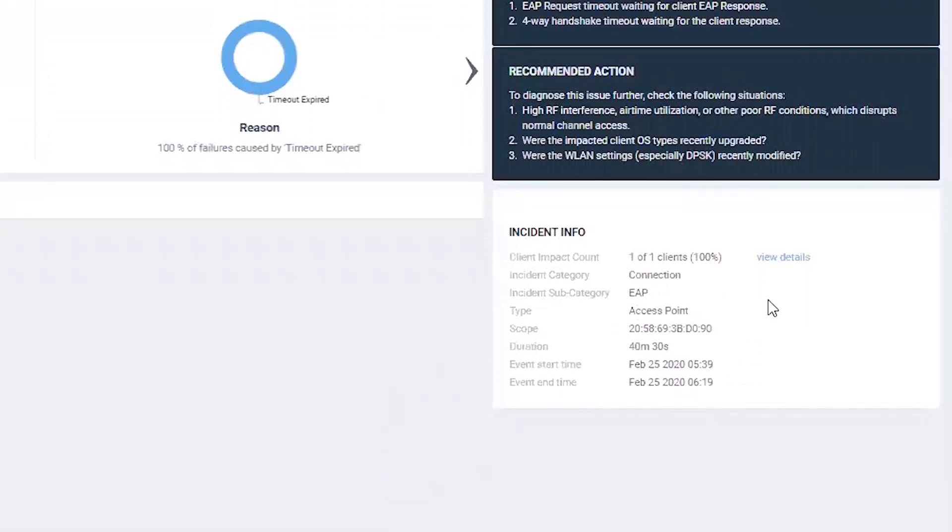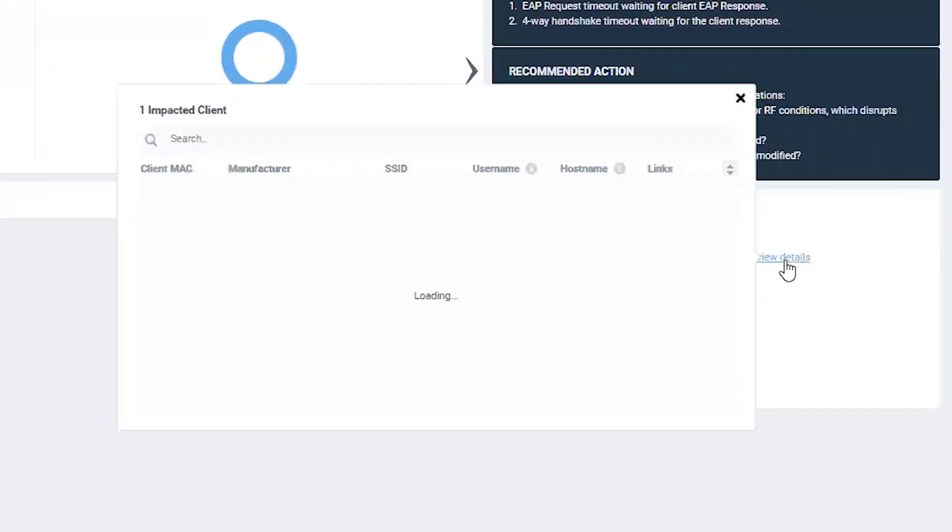You can drill down for even more detail. Click on view details to get a list of impacted clients.